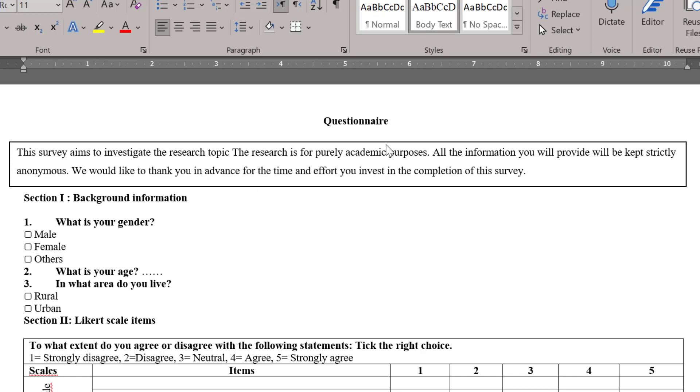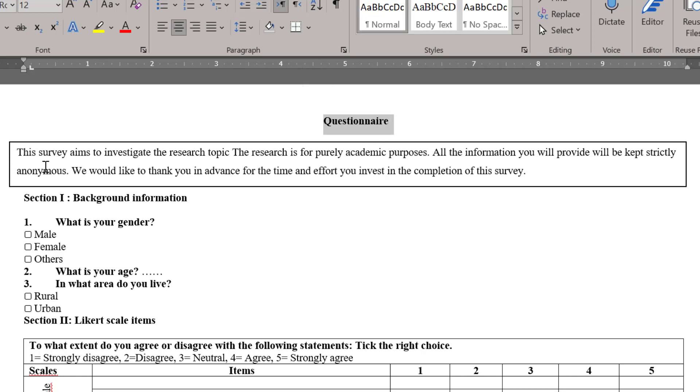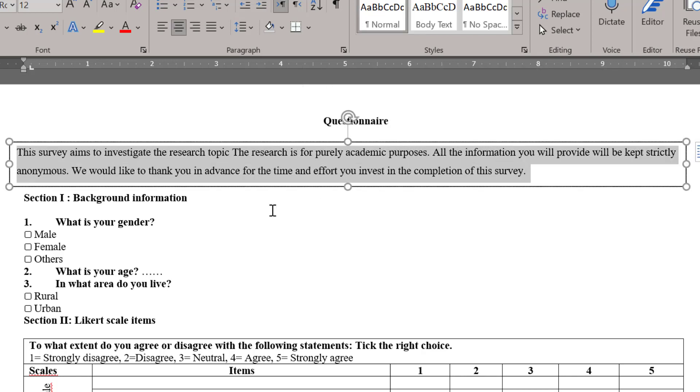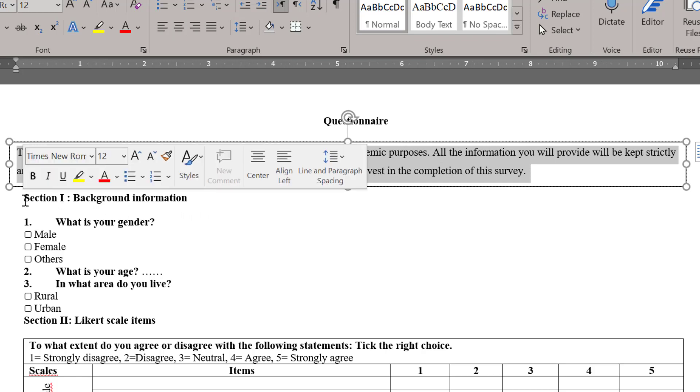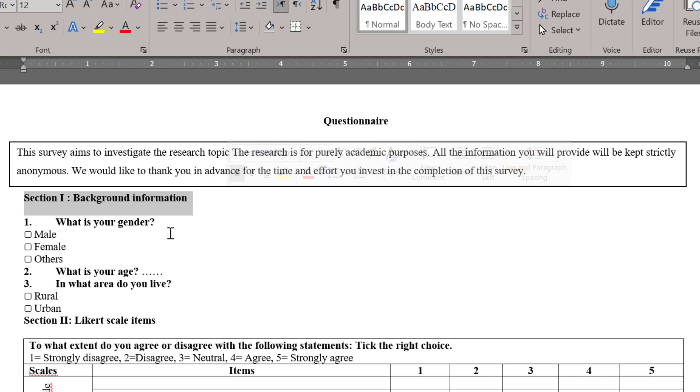First of all, this is the title of the questionnaire. This is like a brief description of the questionnaire, and this first section is devoted to background information or rather demographic or socio-demographic data. We ask about the gender of the respondents, their age,